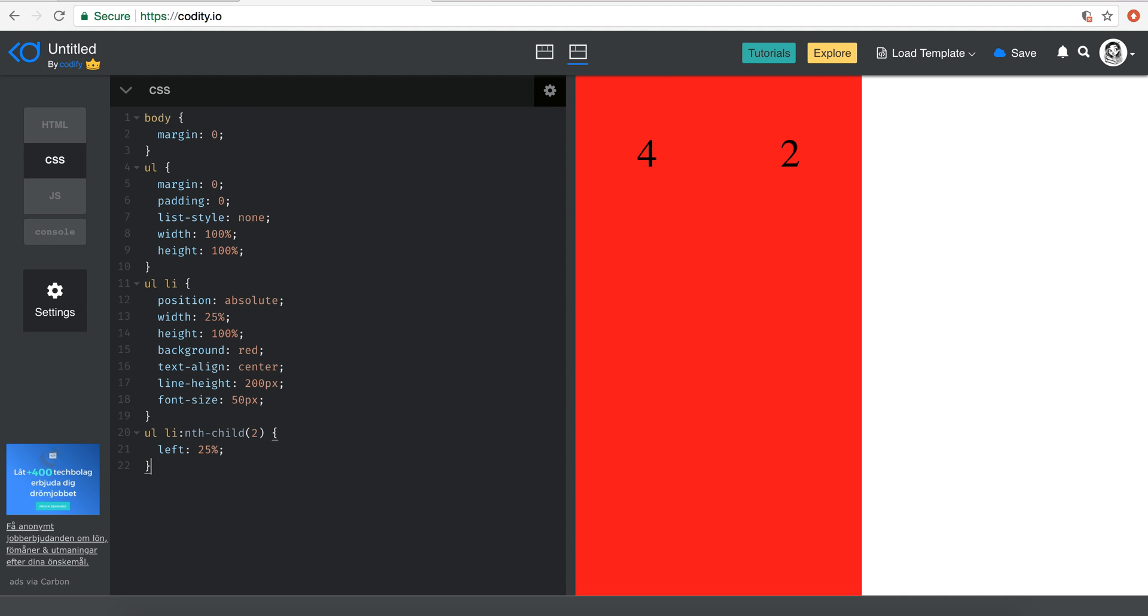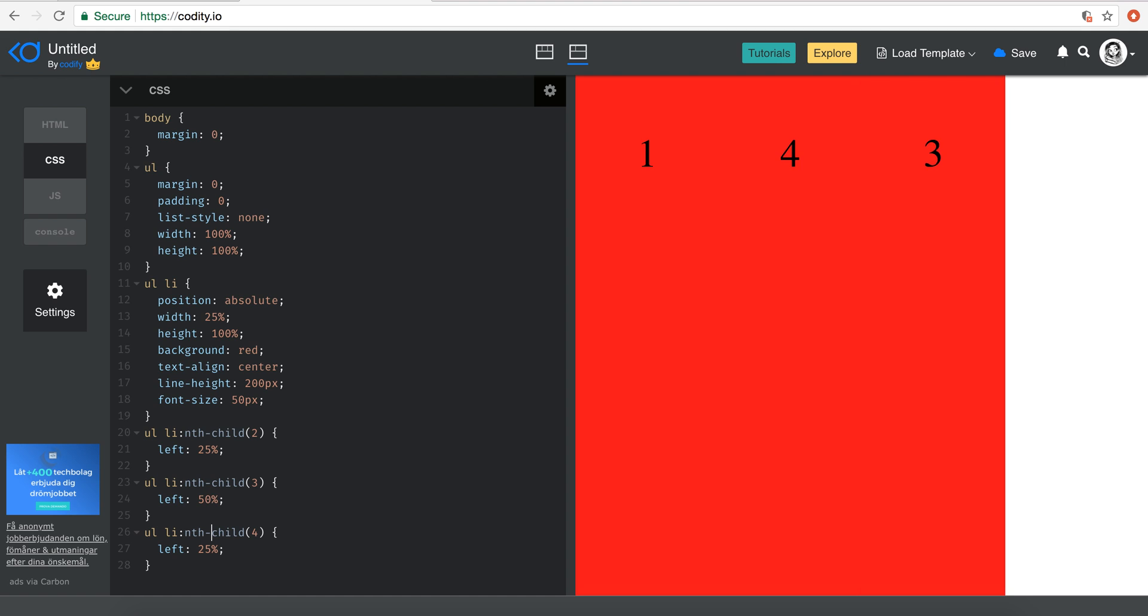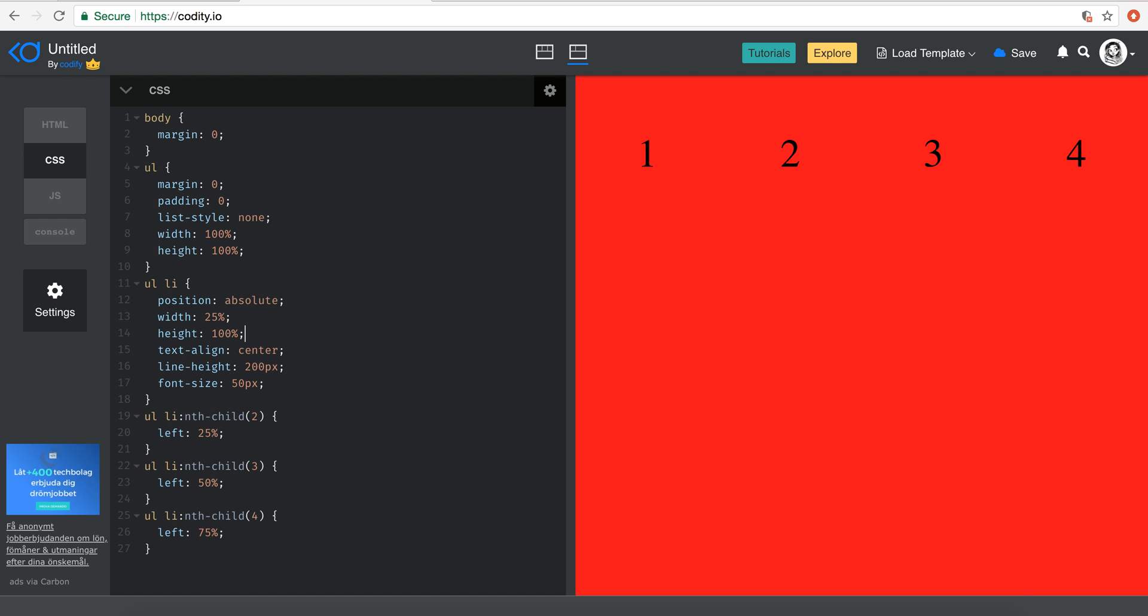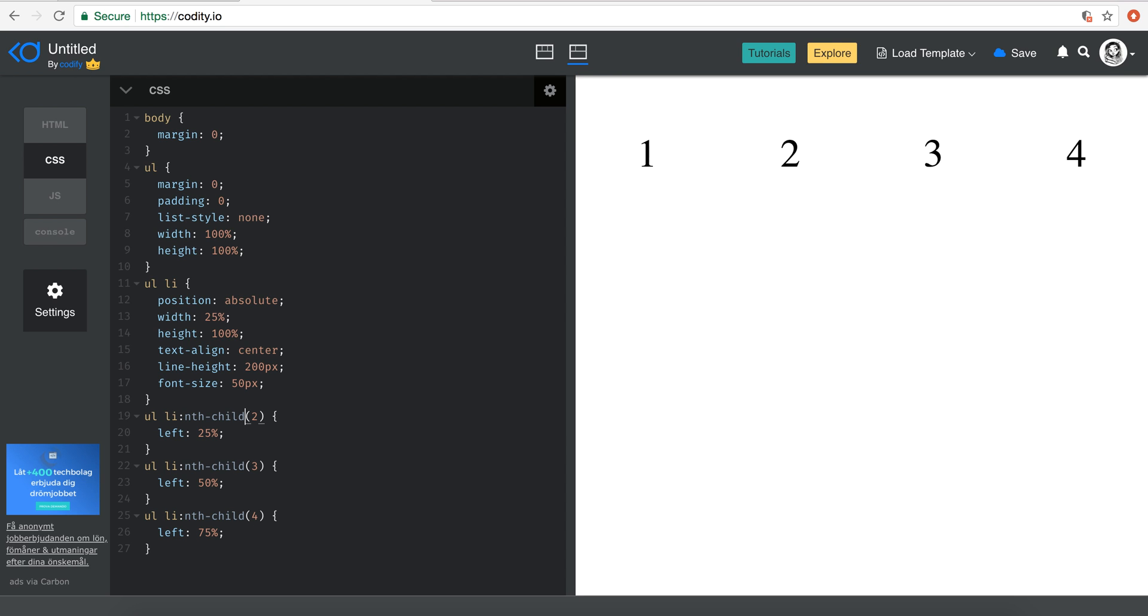So now we have the two. Just going to copy and paste it for all the other ones. I'm just going to say three and four, just setting this to 50 percent and this one to 75 percent. Right, so now we have our four sort of elements over here.